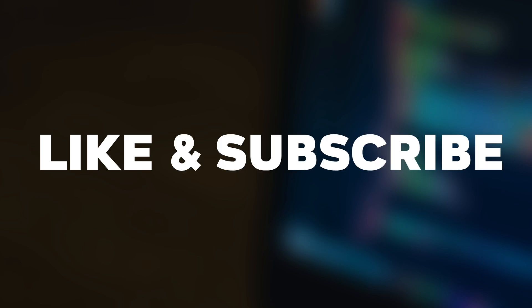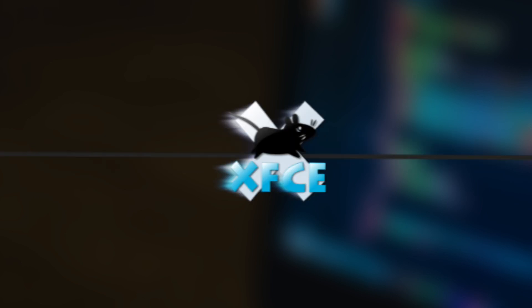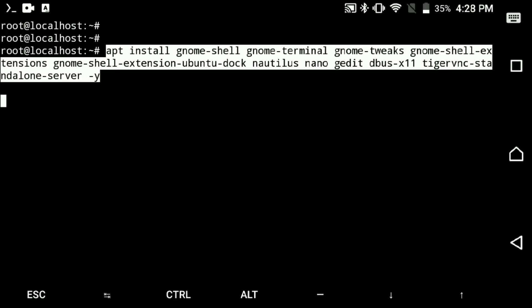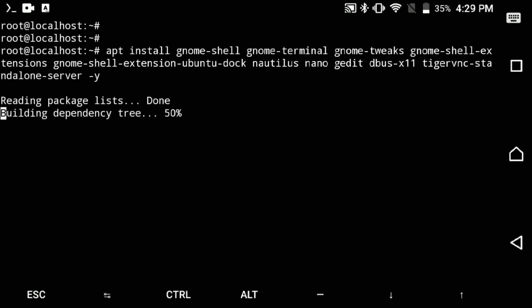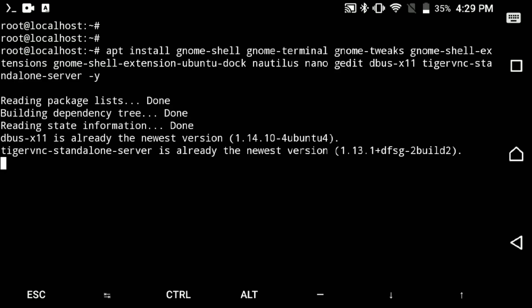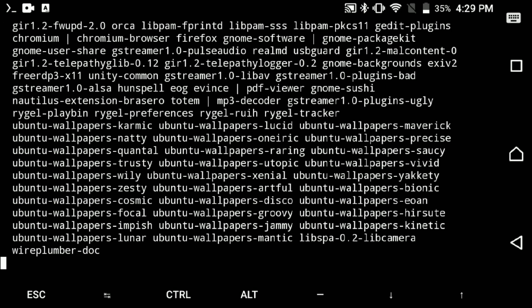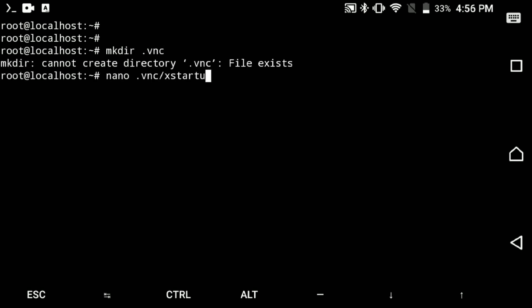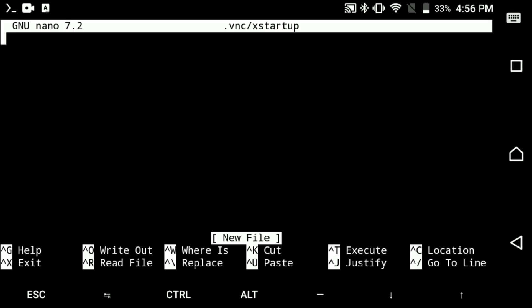So next is the default desktop for Ubuntu, GNOME. Install it, then we also need to set up X startup to get GNOME working. So create .vnc directory and open X startup file and enter...